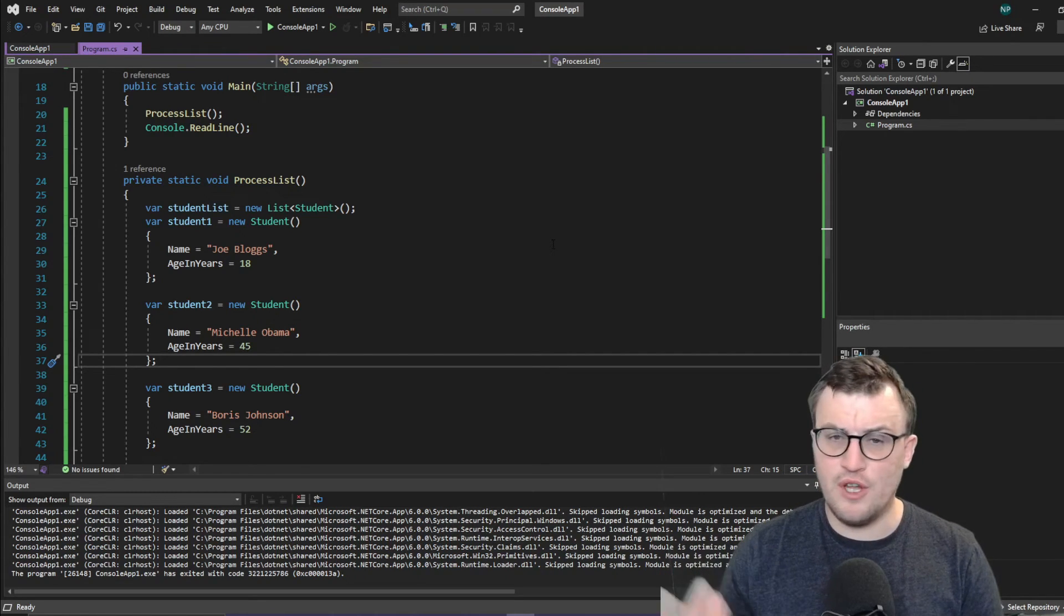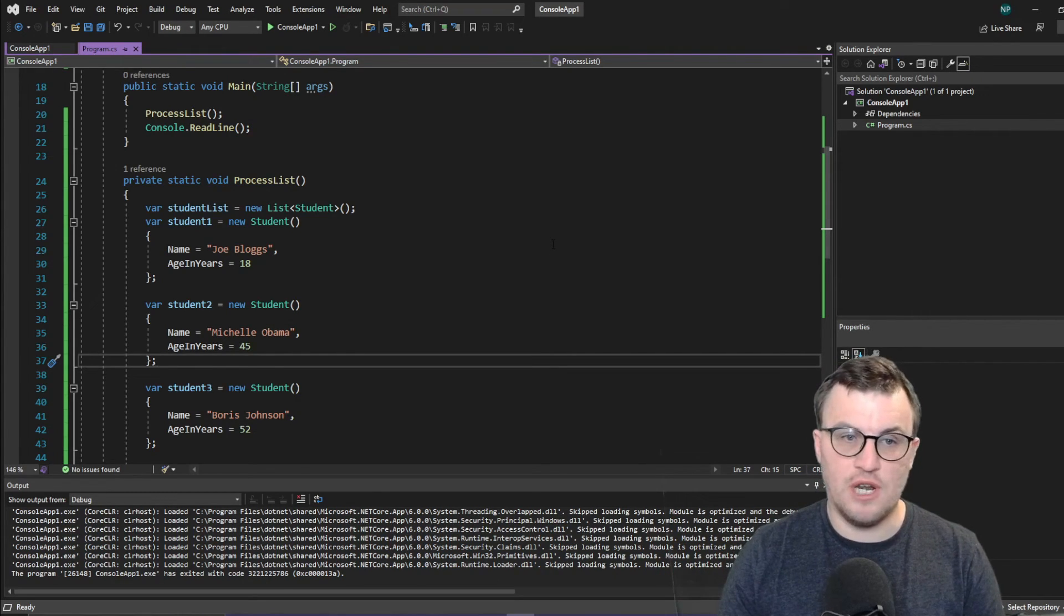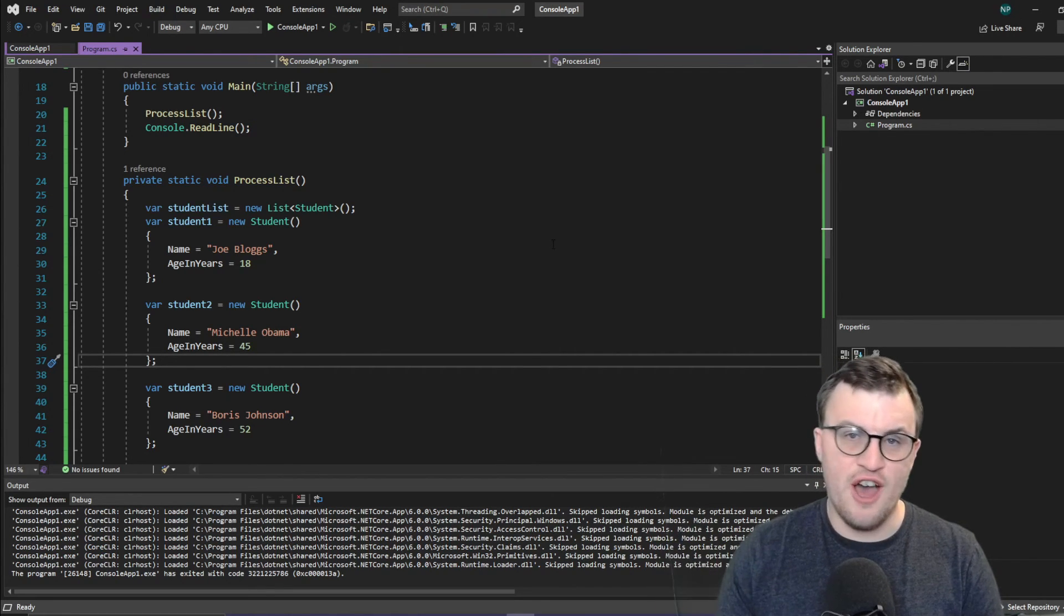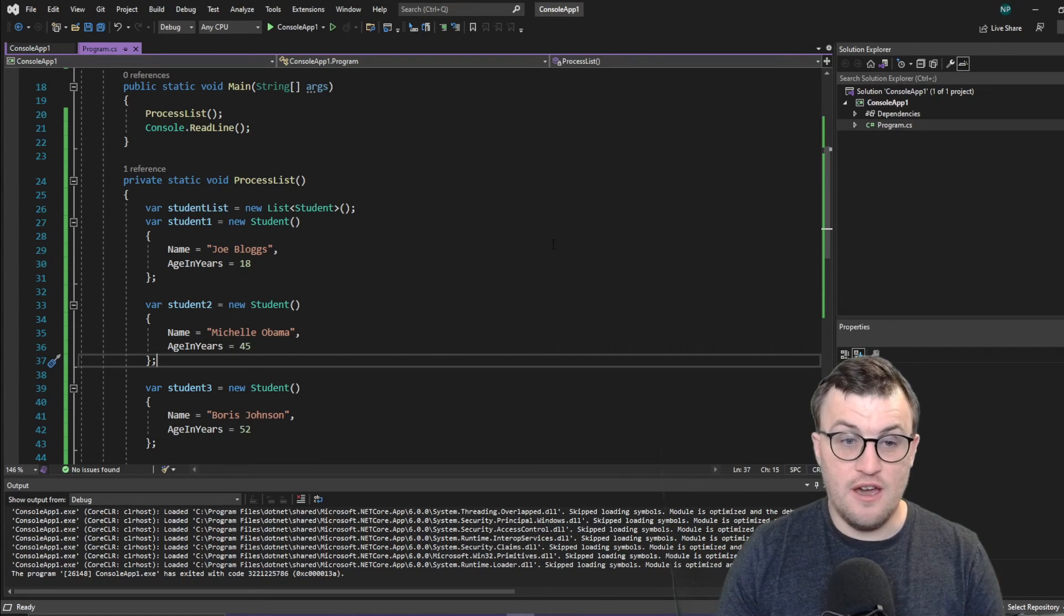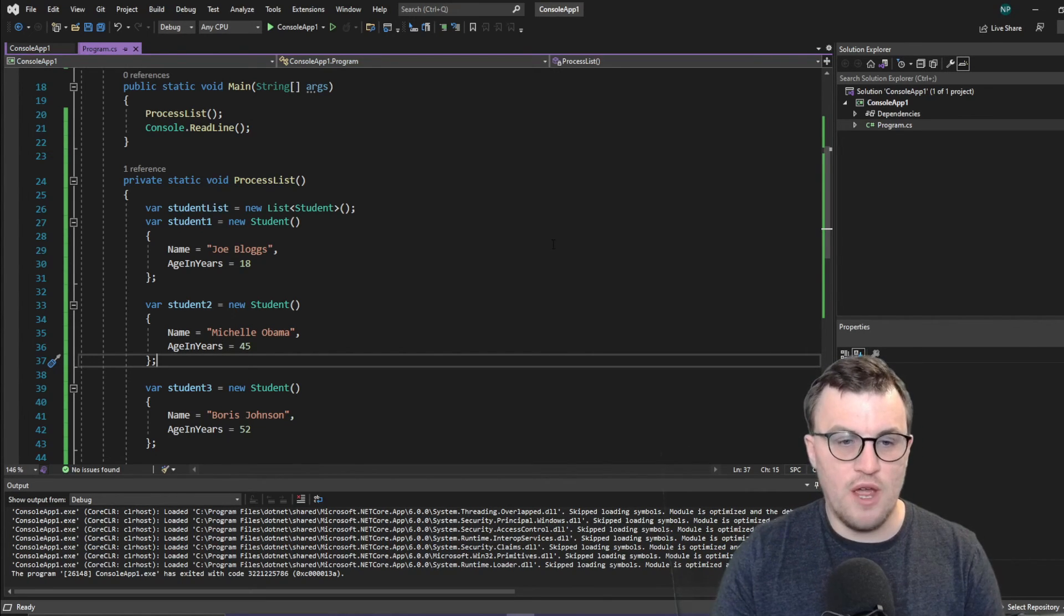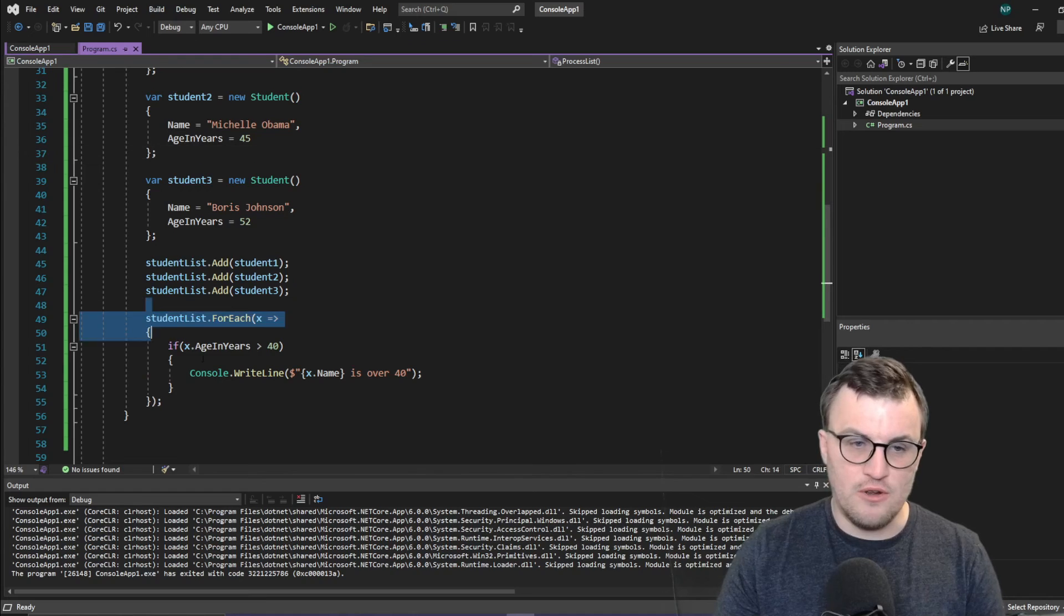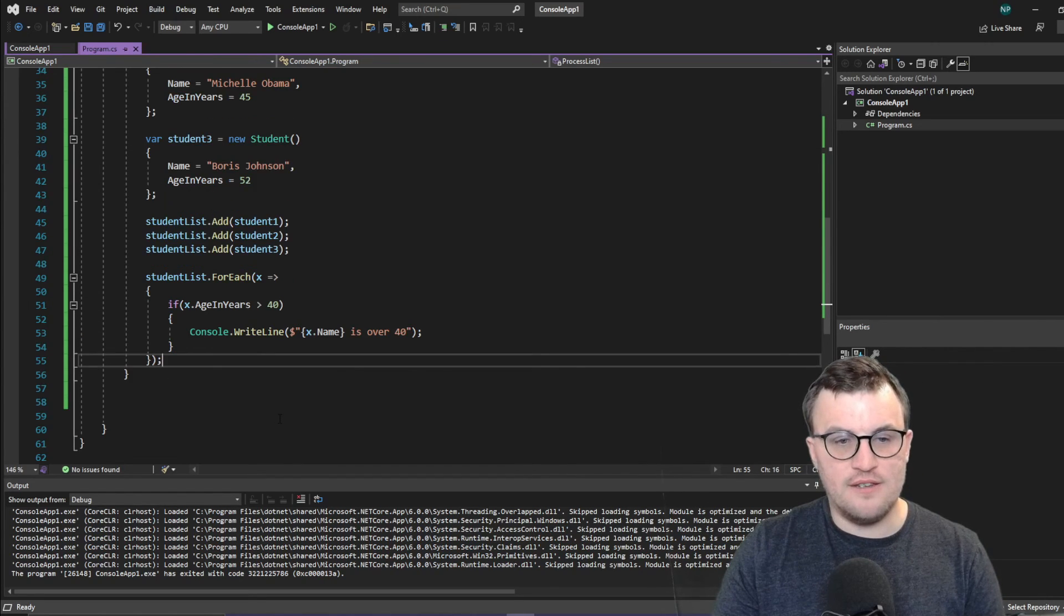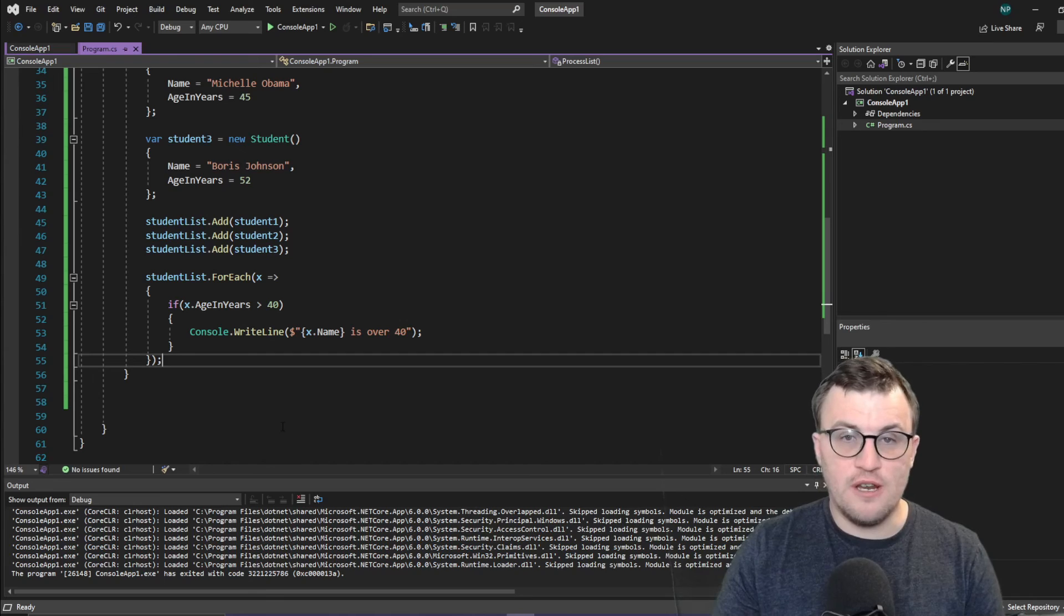So give it a try. When you need to iterate over a list later on at some point, just try putting a dot after the object and seeing if four each is there. Because if it is, then you can leverage this new way of writing things. I quite like the way it looks. I think it reads a bit nicer. And overall I prefer it. So I hope it's been useful.